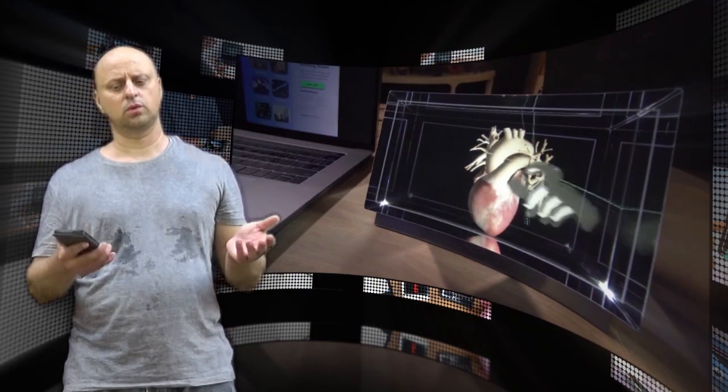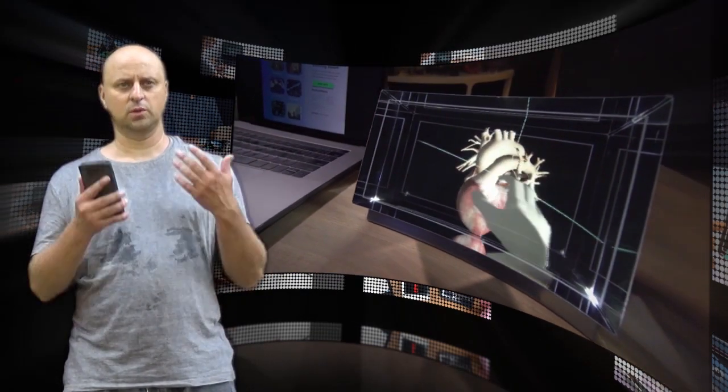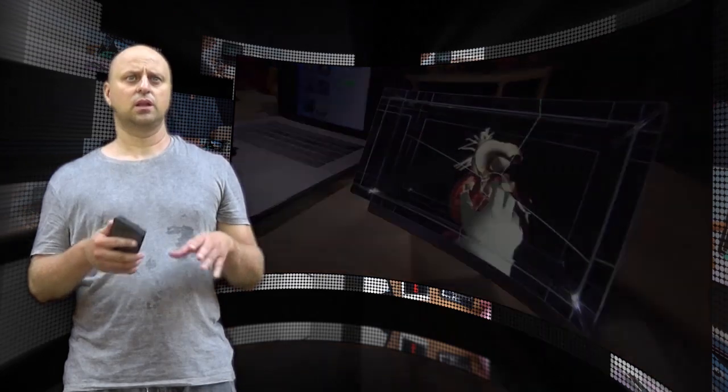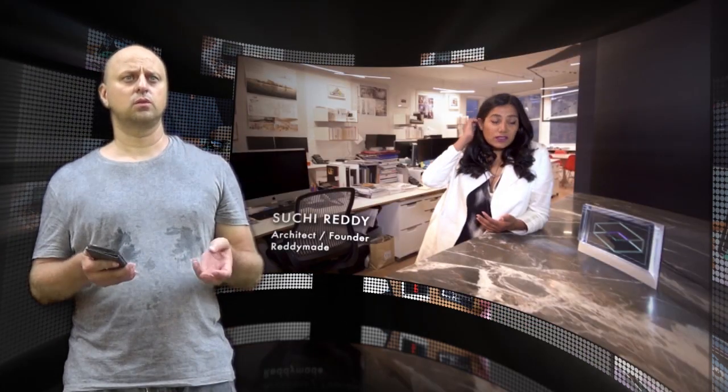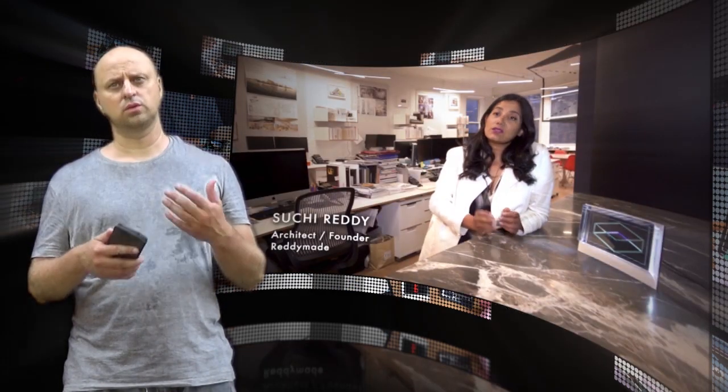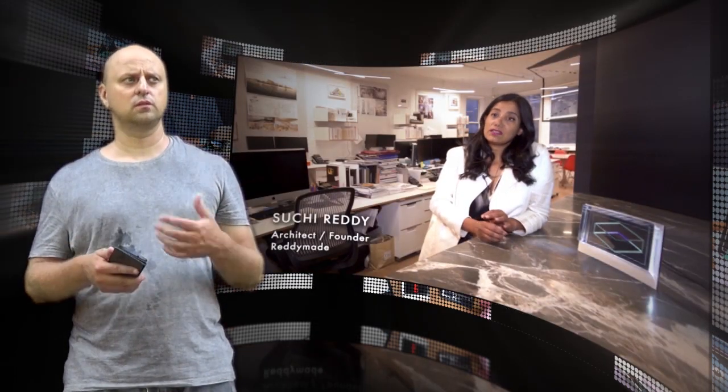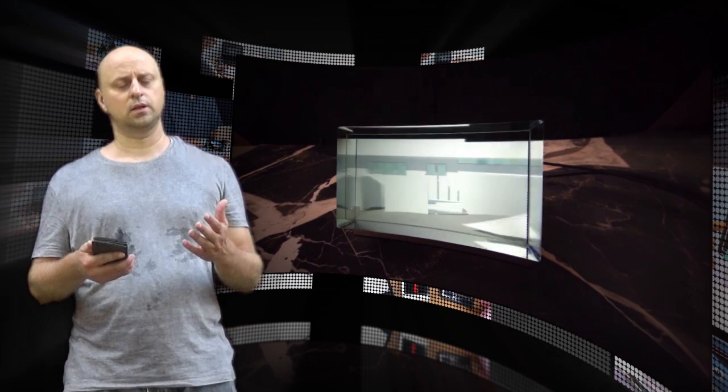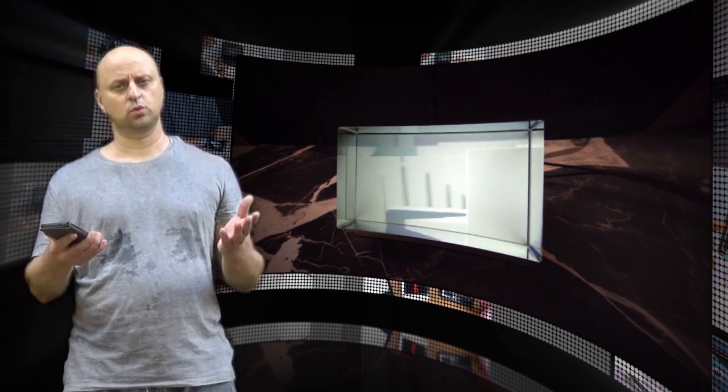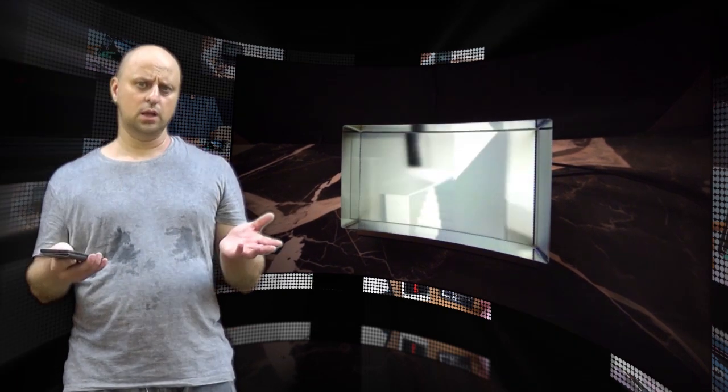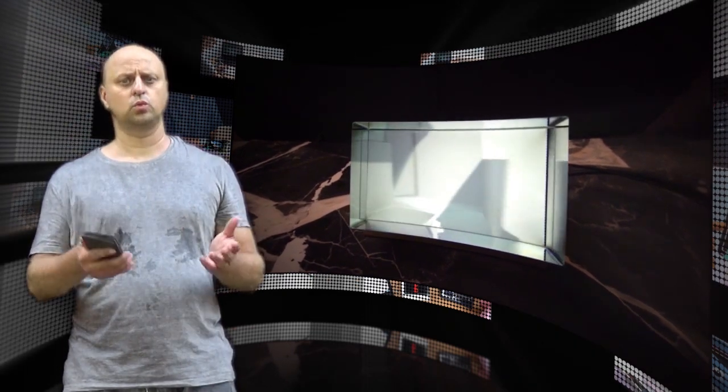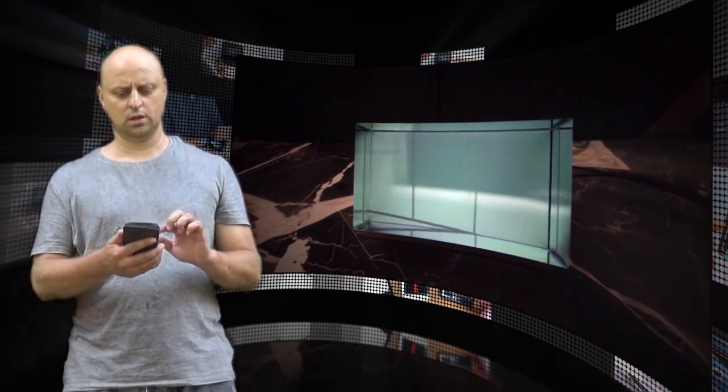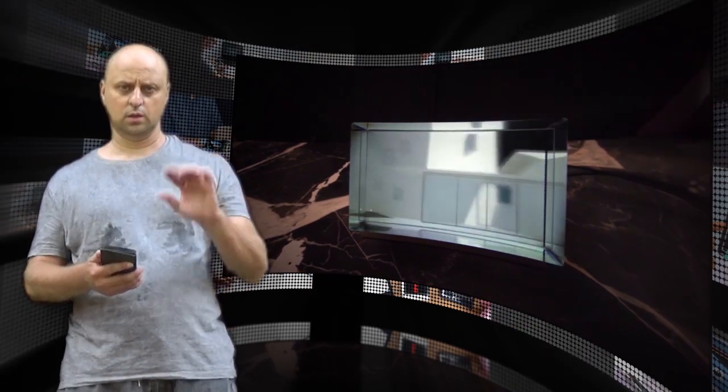The Looking Glass will be available in two sizes, 8.9 inch and 15.9 inch. Looking Glass promises that the first 100 units will ship early starting in September 2018. Thanks for watching. Bye.